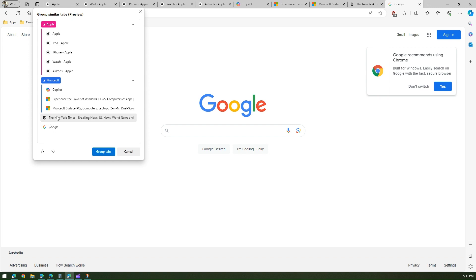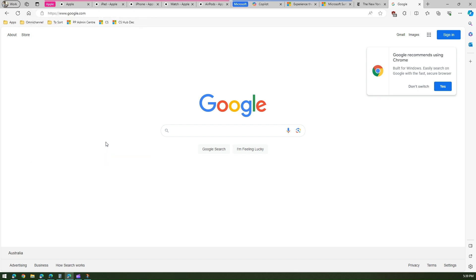So how nice it is that AI has suggested that categorization. And if I click on group tabs then what happens, it will automatically create those tabs. And so on and so forth.